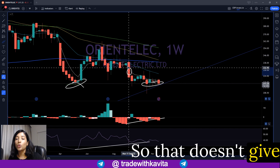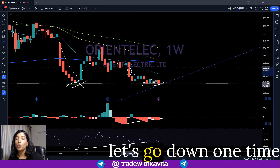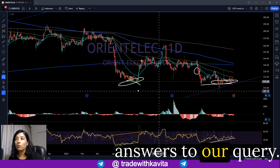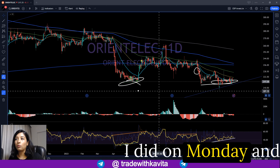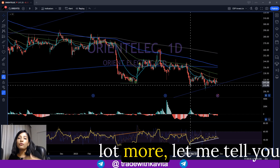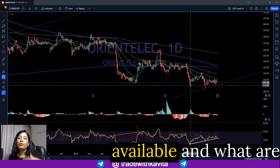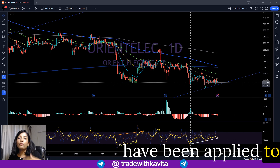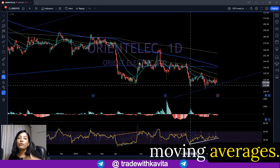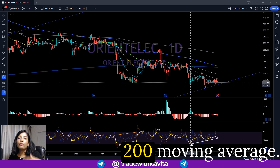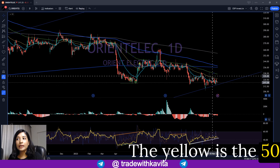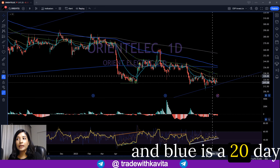Let's go down one time frame lower to the daily chart. Before I tell you more, let me explain what drawings and indicators are applied to this chart. These lines on the price chart are the moving averages: the gray one is the 500, the dark blue is the 200 moving average, the green is the 100 moving average, the yellow is the 50-day moving average, and the blue is the 20-day moving average.